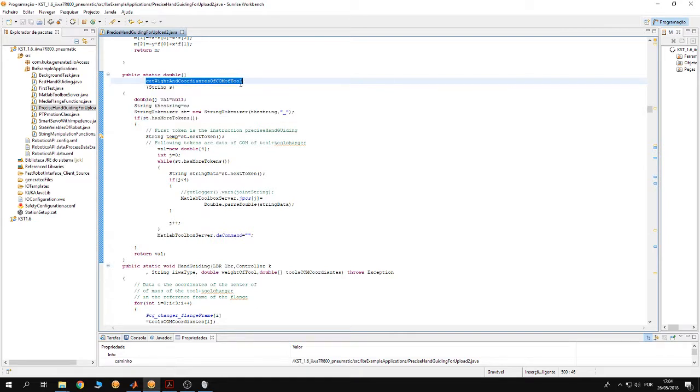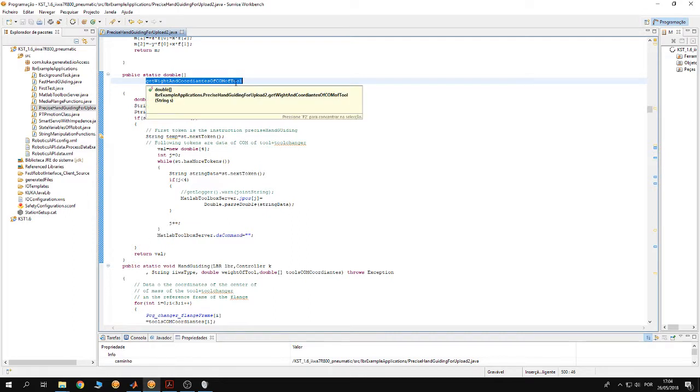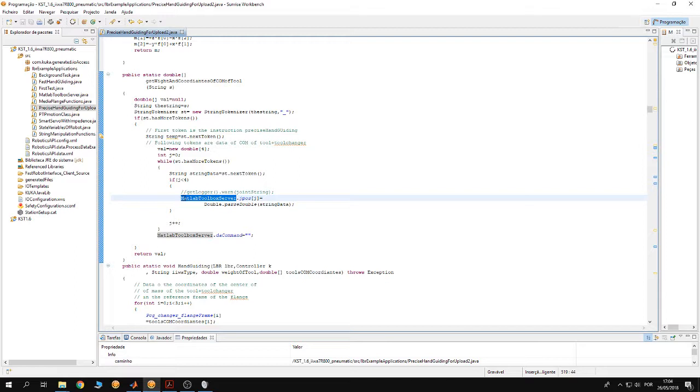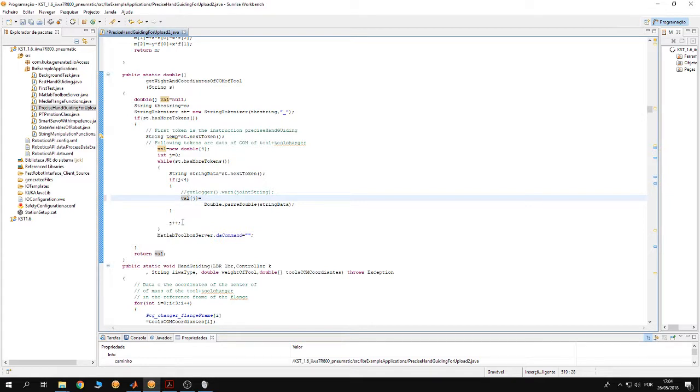Now the bug is here inside the while loop. Instead of having MATLAB toolbox server to JVOS, you shall have the variable VAL. Do this and save the project, then synchronize. Afterwards, you're gonna notice that the weight compensation is gonna work for the precision hand guiding.